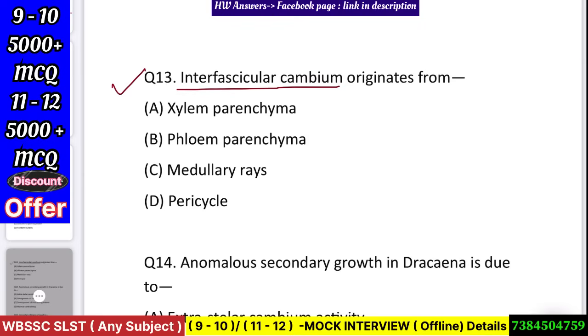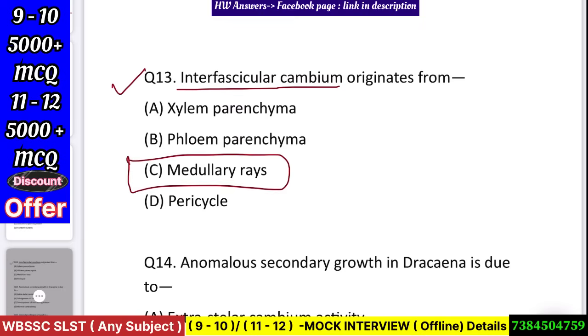Question number 14: Interfascicular cambium originates from — xylem parenchyma, phloem parenchyma, medullary rays, or pericycle? Answer: medullary rays.